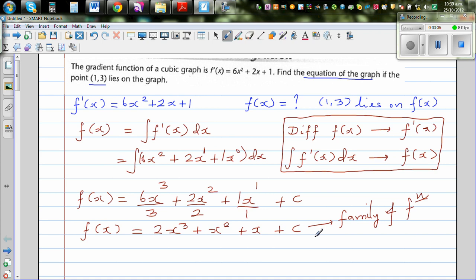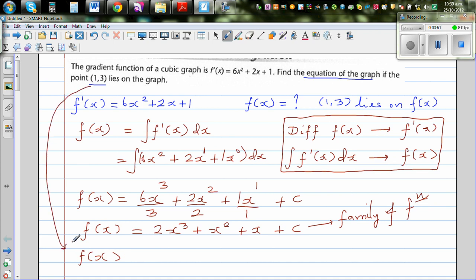From this family of functions, we want to find a particular function, and for that we use the given point (1, 3). This means f(1) = 3, that is y = 3 when x = 1. So we substitute f(x) = 3 and x = 1 into our equation.